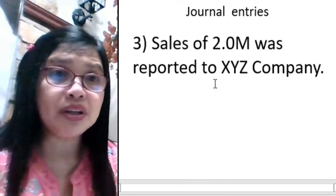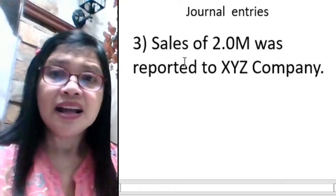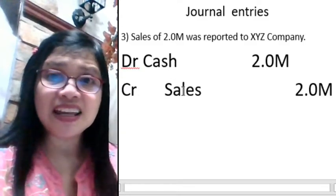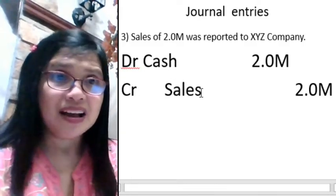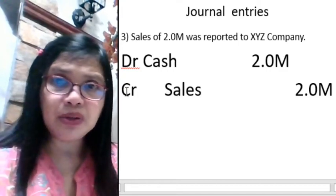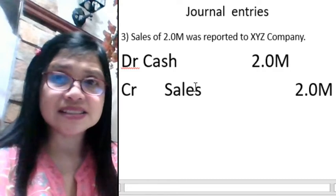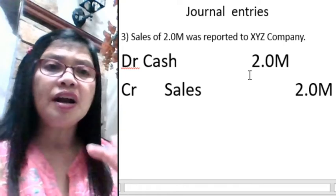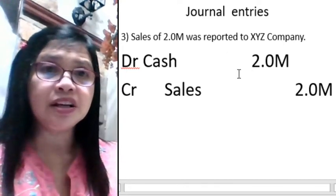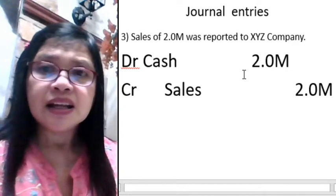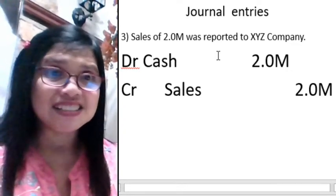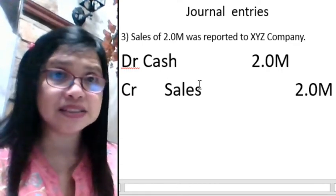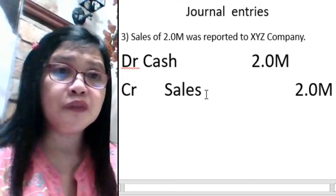Sales of 2 million was reported for XYZ company. Sales is an income account, so it is a credit. When the accountant reported sales of 2 million, the company received cash of 2 million — so debit cash 2 million. Then you credit sales 2 million, because that is the normal balance of sales — credit.